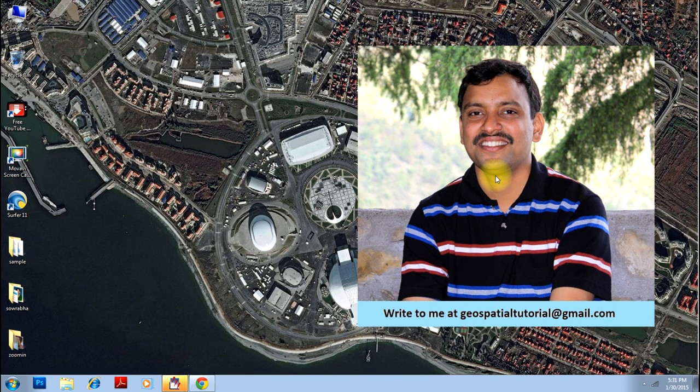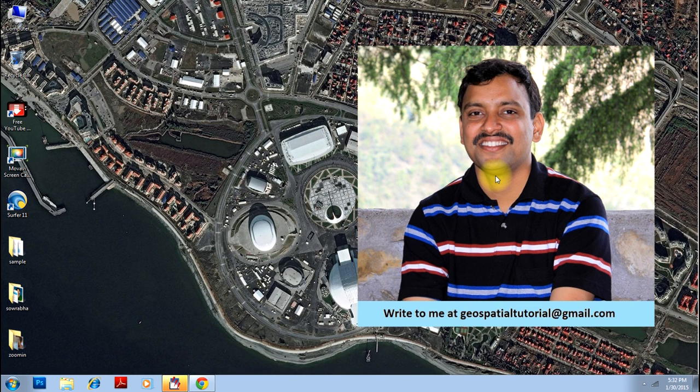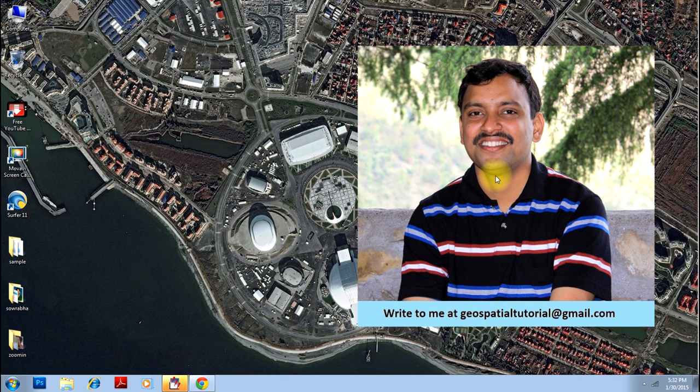Hello everyone. Welcome once again to geospatial tutorial. Today we will learn NDWI technique. NDWI stands for Normalized Difference Water Index, which is a slight modification of NDVI technique.